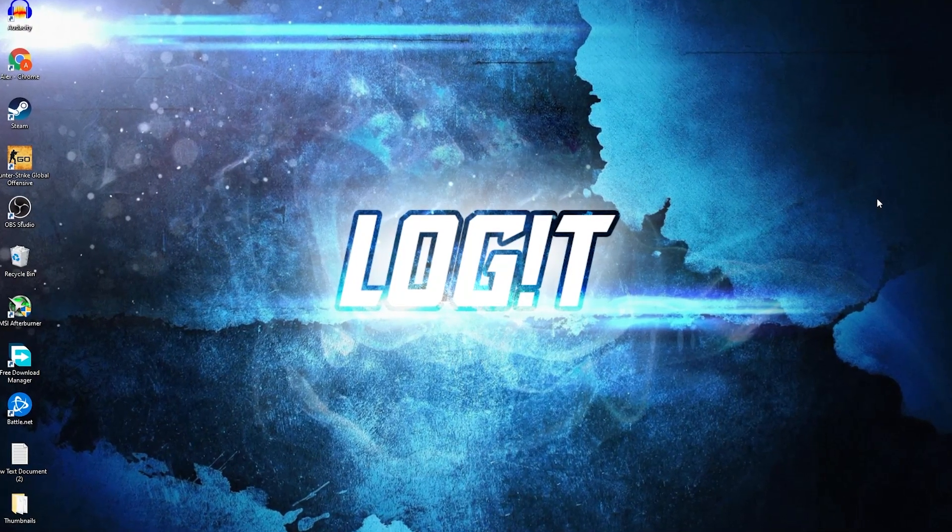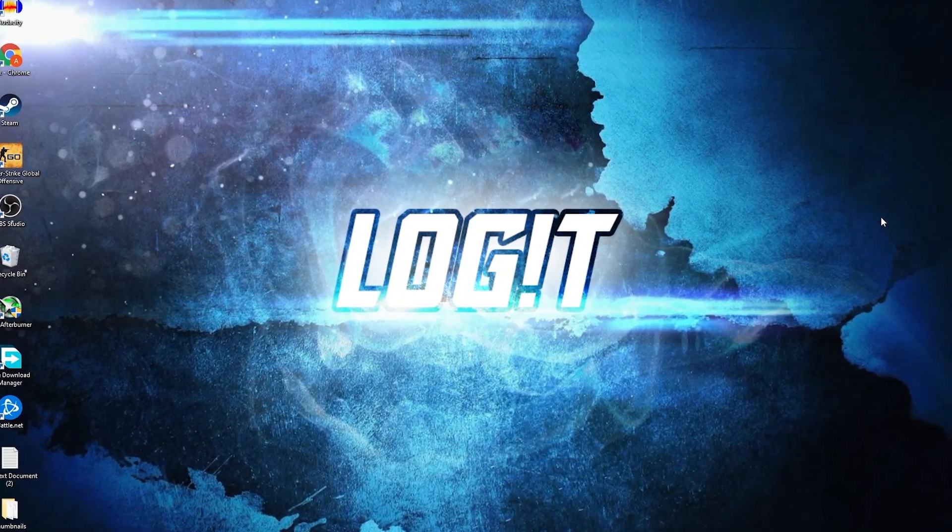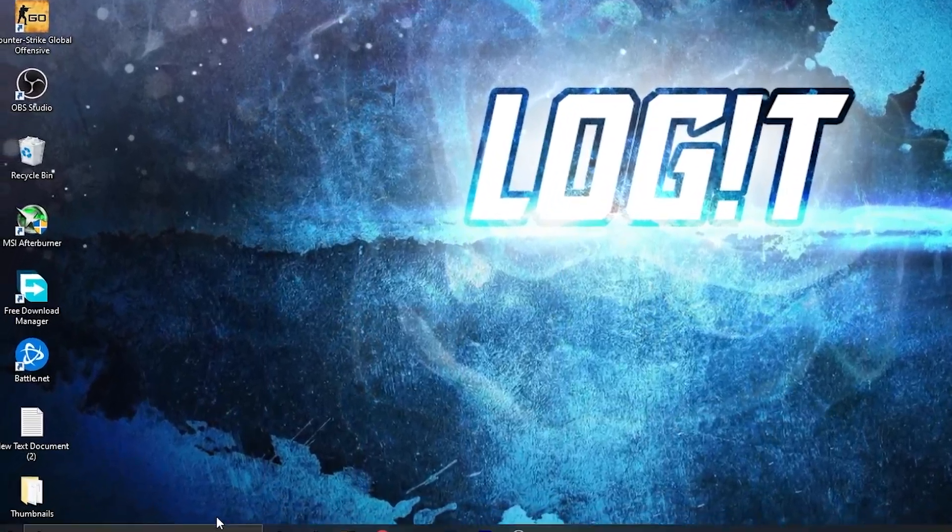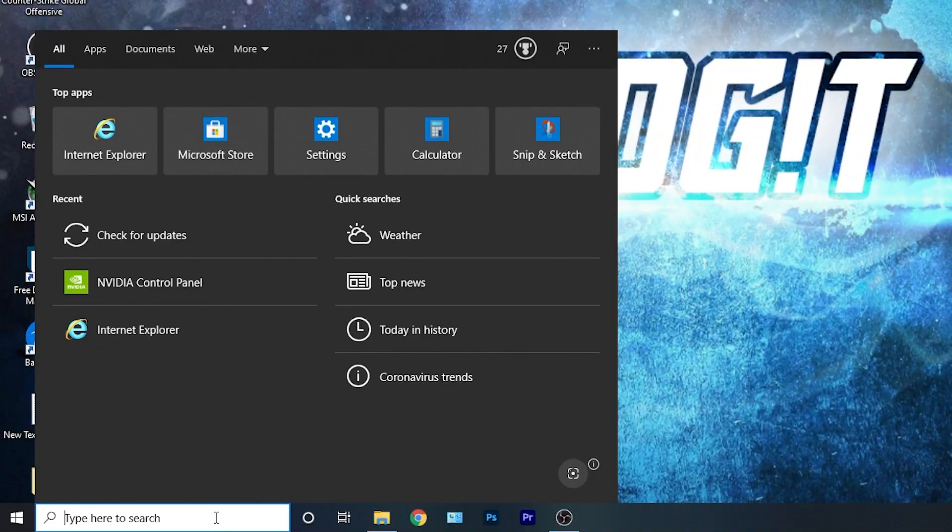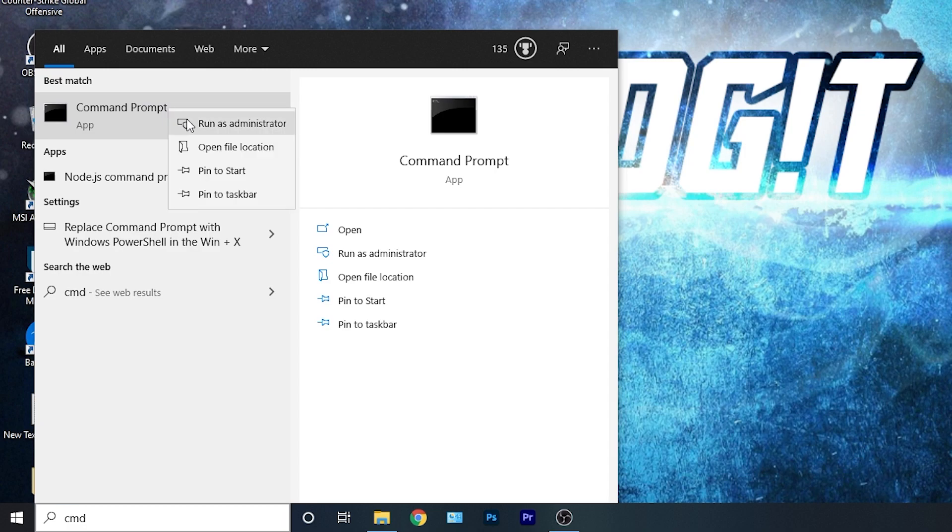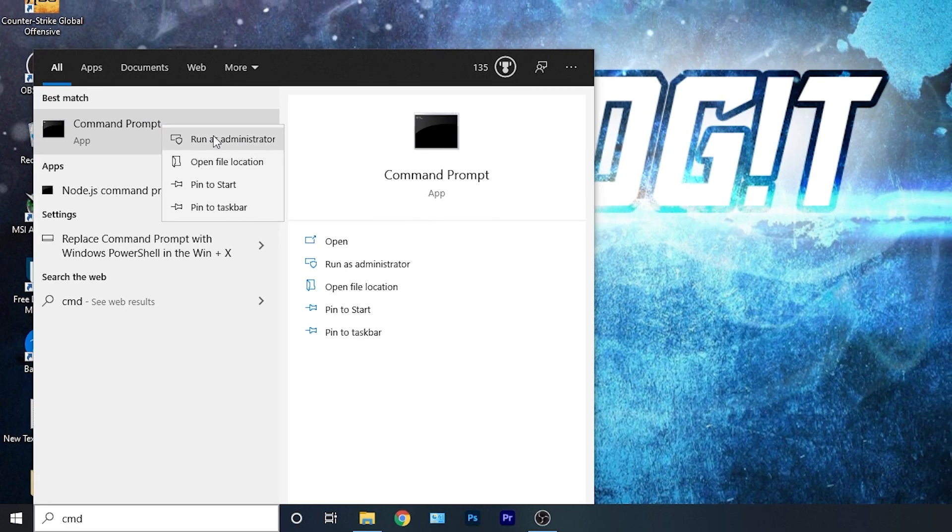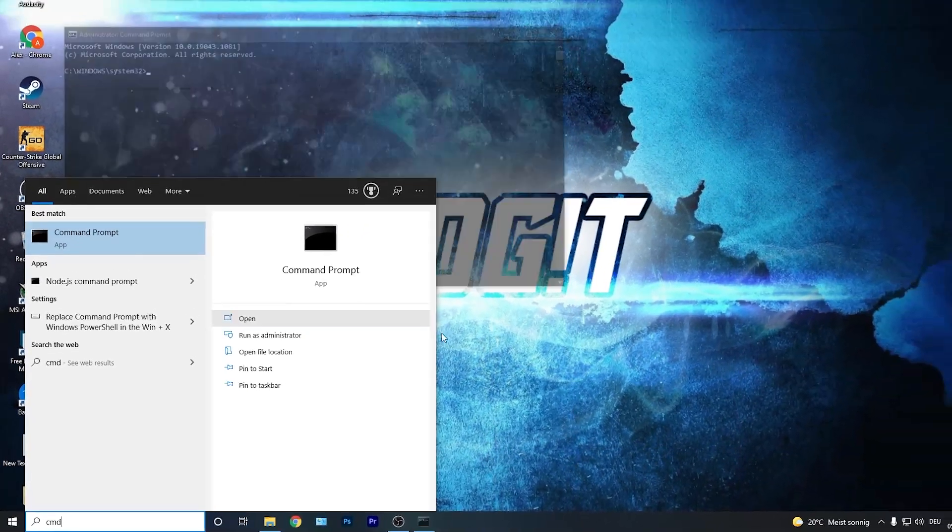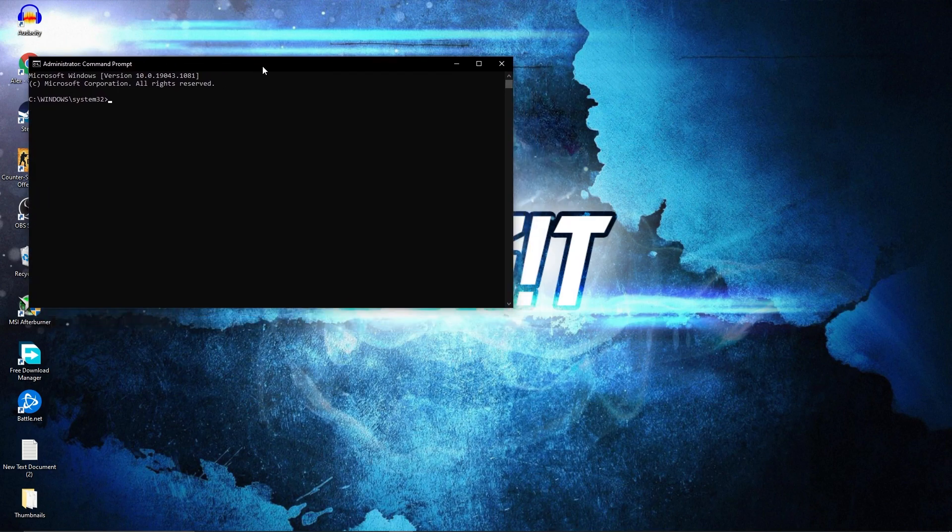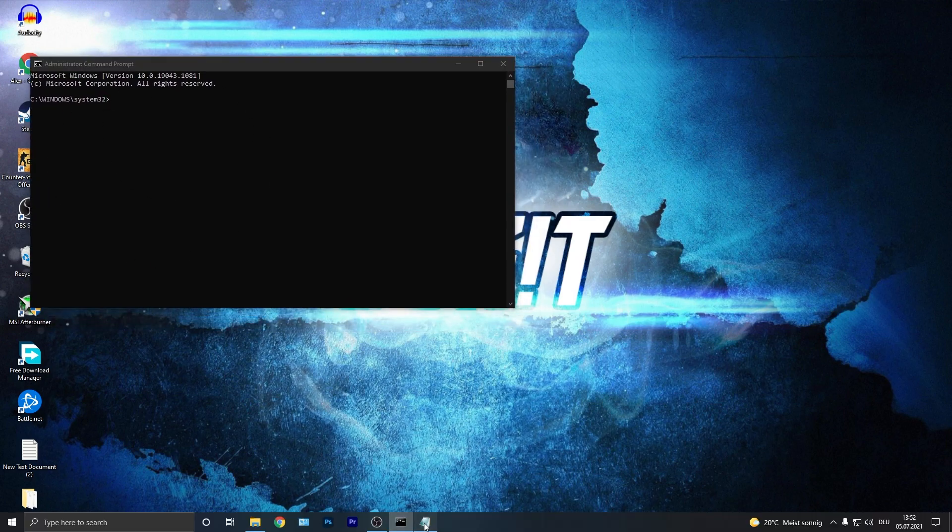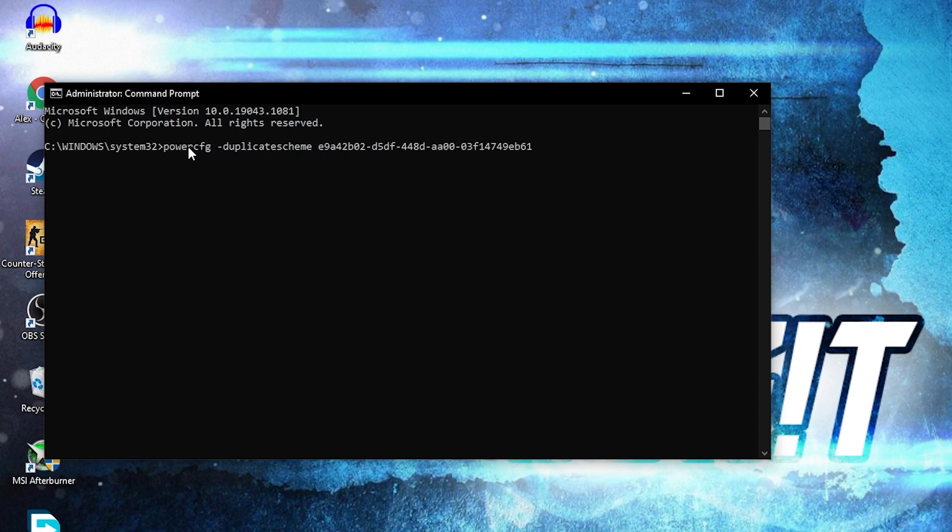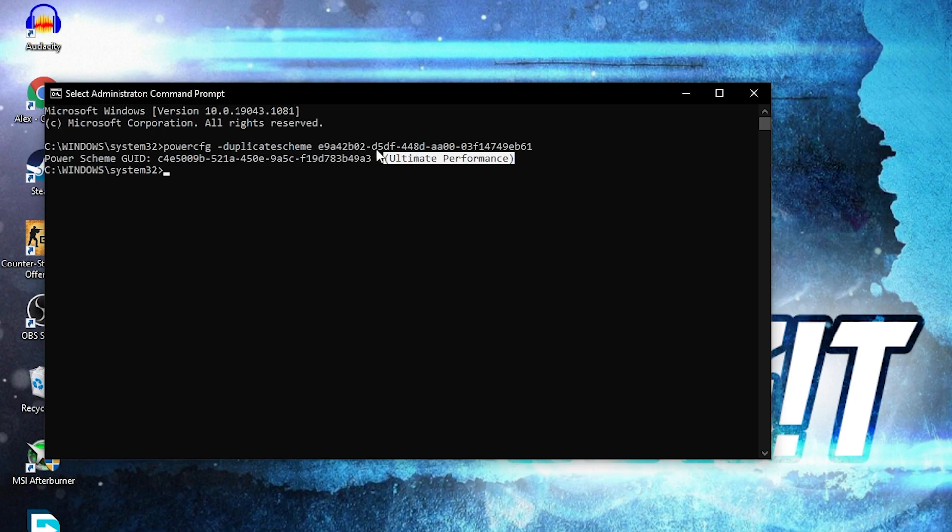Now you need to have the ultimate performance guide on your PC. So go here, type cmd, right click on command prompt and press on run as administrator. Then this page will pop up. Here you have to paste a command, copy this command from my description, and just right click and paste it here. Then press enter, and now you have the ultimate performance guide.